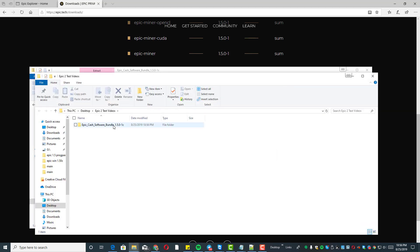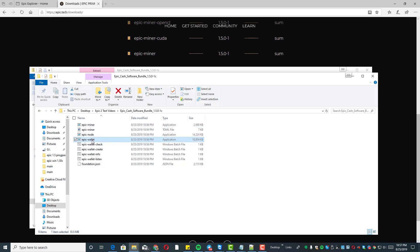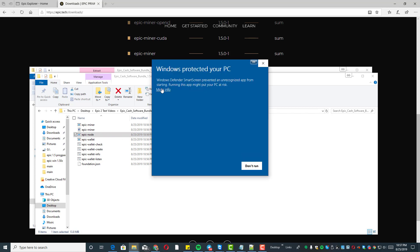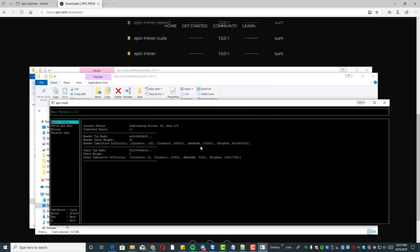When you open that up it's going to have all the files for the server and for the mining. We've got the Epic Miner, the Epic Node, and the Epic Wallet. It's important you do the Epic Node first — that's going to create a directory for the rest of the stuff to go in. Windows may ask if you're sure; click yes because we know the publisher is Epic and we trust them. Now this is going to start synchronizing the blockchain — we're connected to 13 peers and downloading the blockchain.